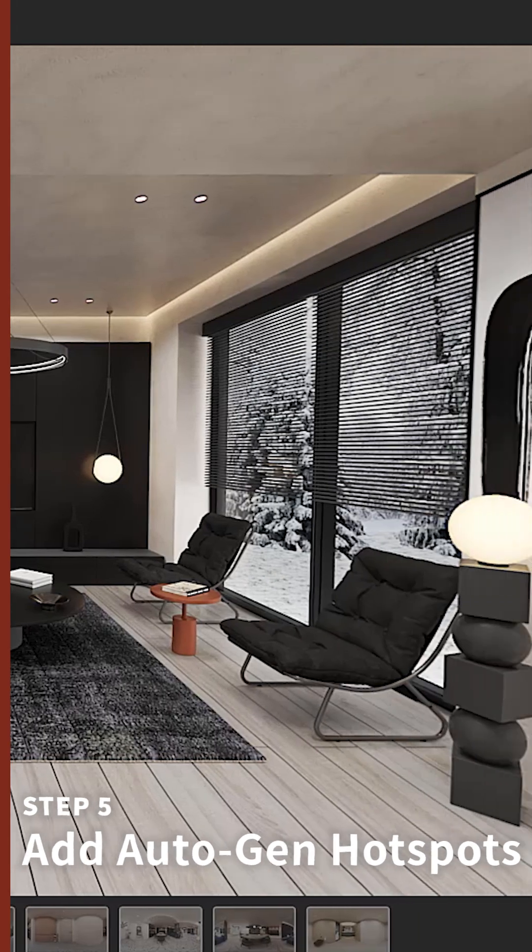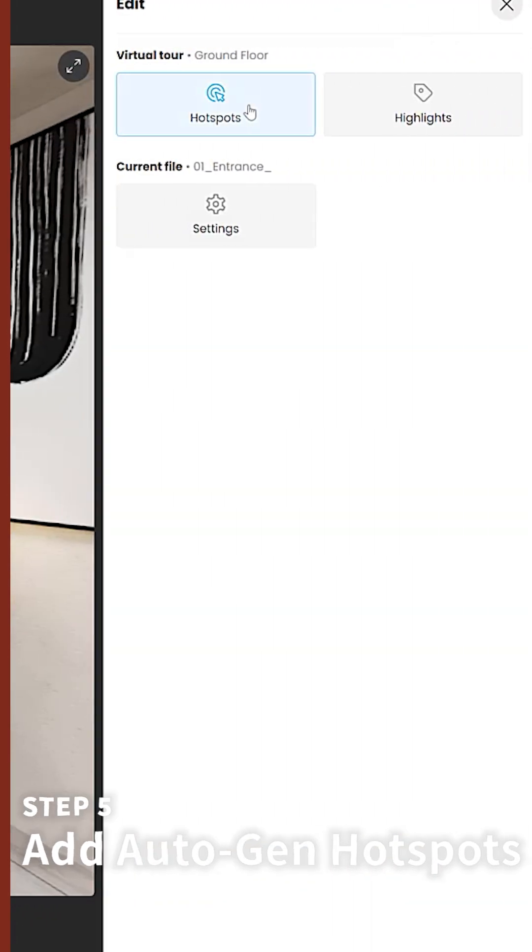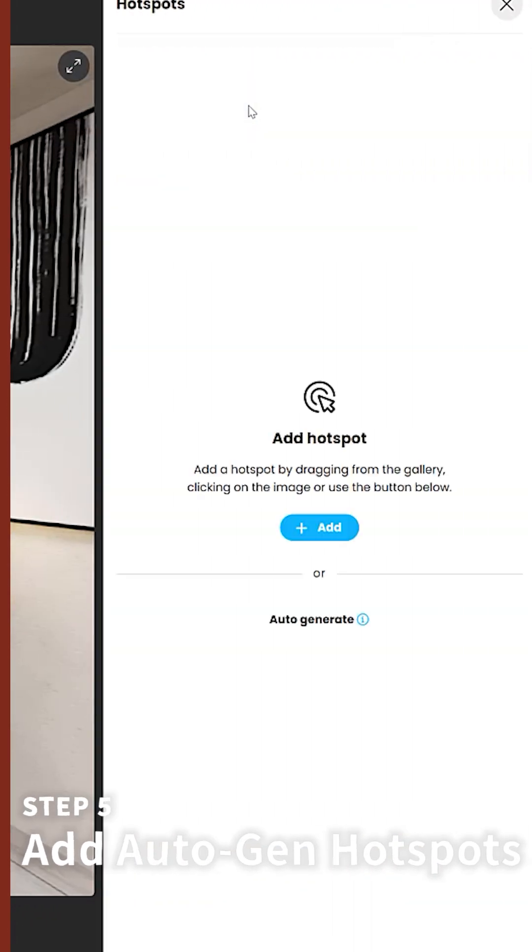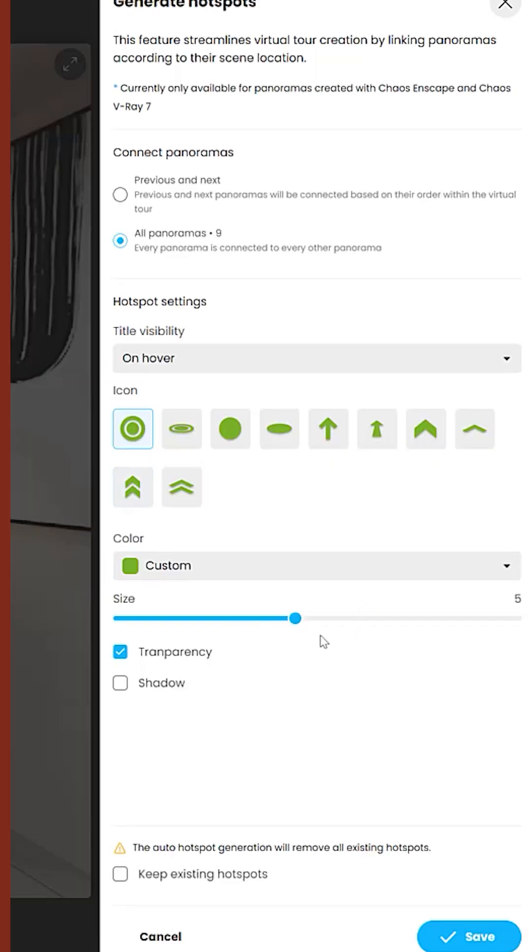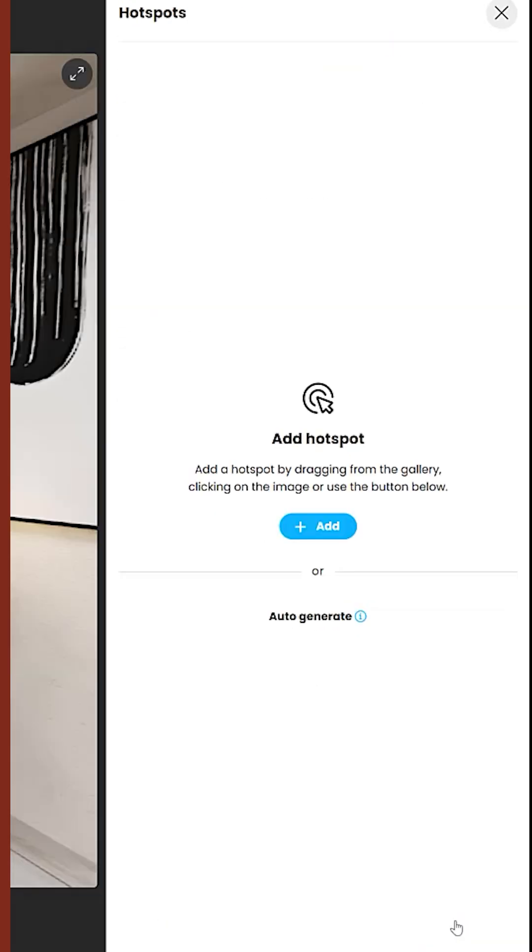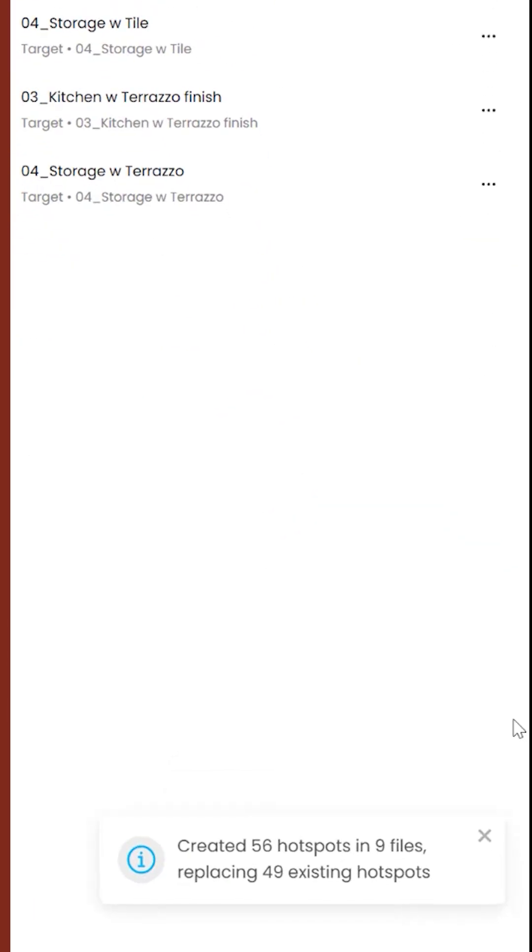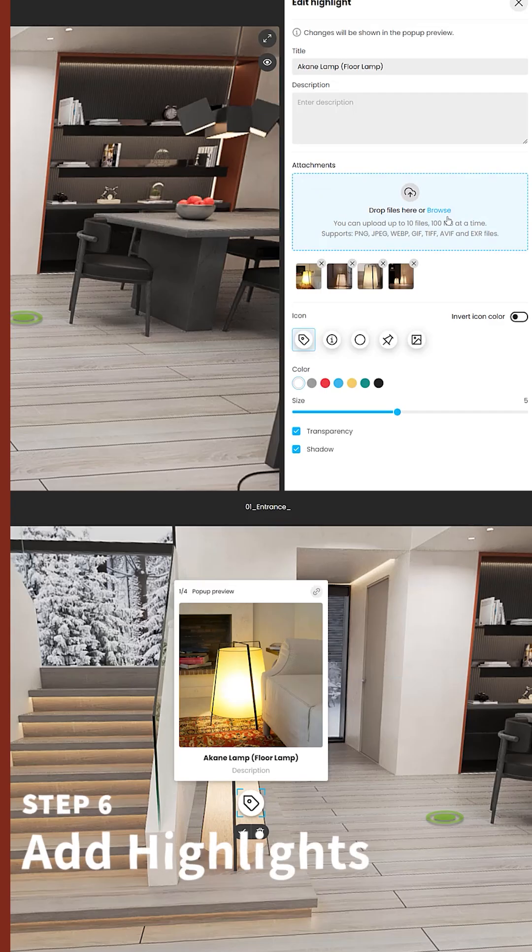Step 5. We add auto-generated hotspots. This feature links your renders together so we can navigate to different parts of the project, and you can easily set this up with a few clicks.